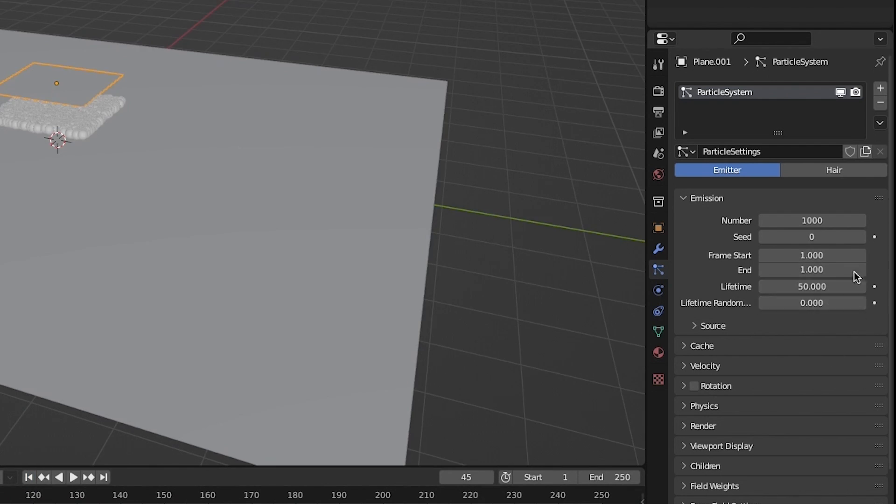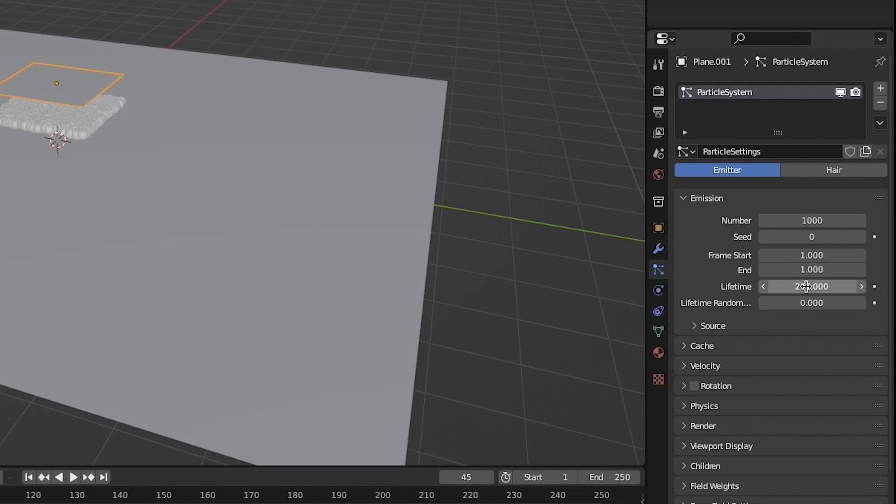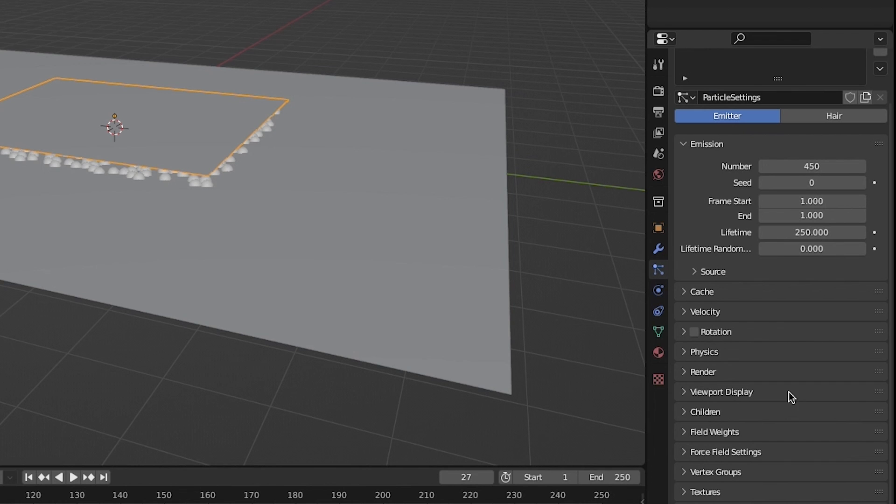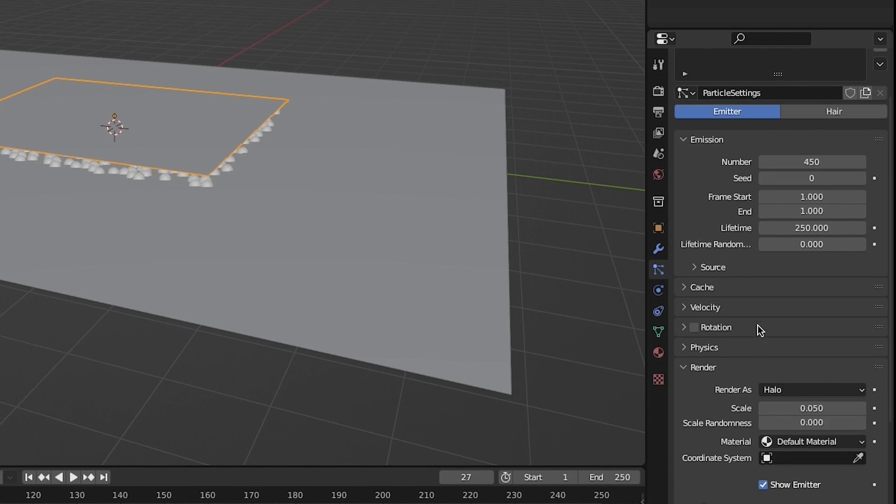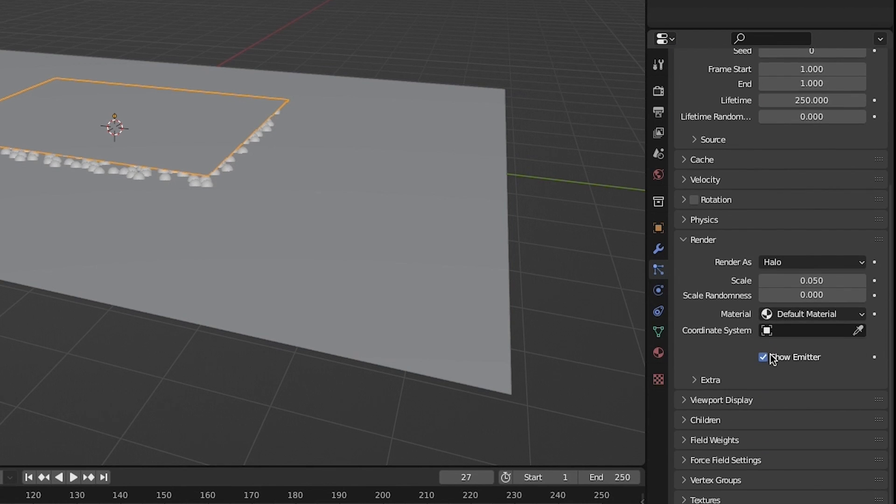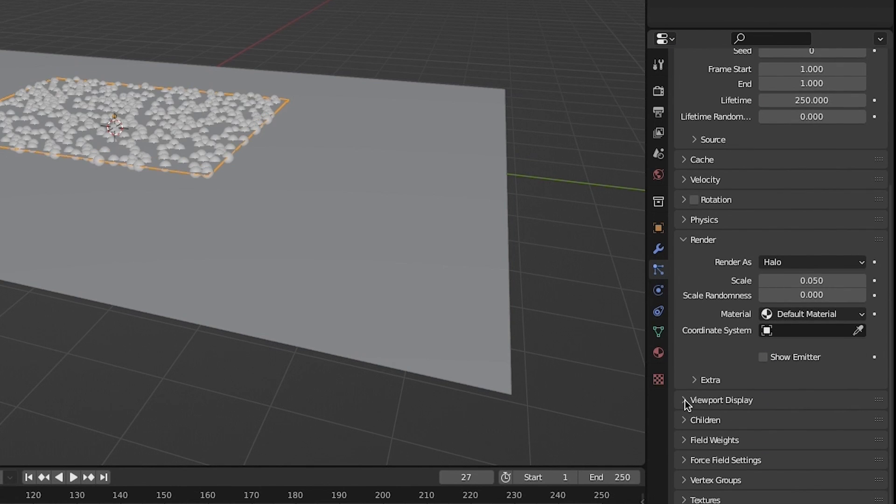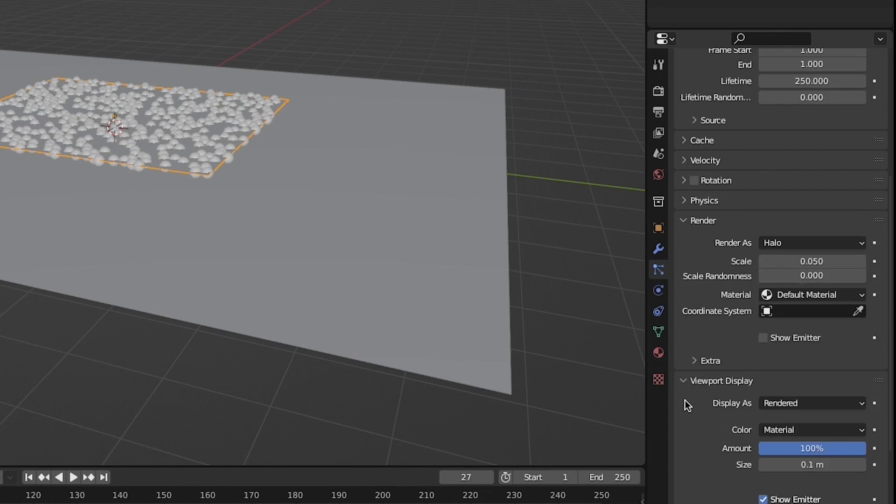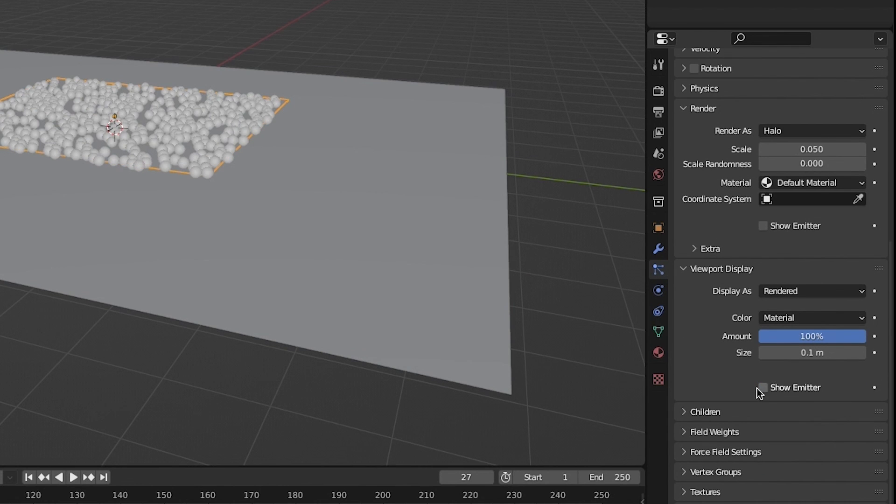Now make the lifetime of your particles last as long as your Blender timeline. This is so they can exist throughout your entire render. Finally under your particle render settings and viewport display, deselect the show emitter checkbox so that only the particles are rendered and not the plane itself.